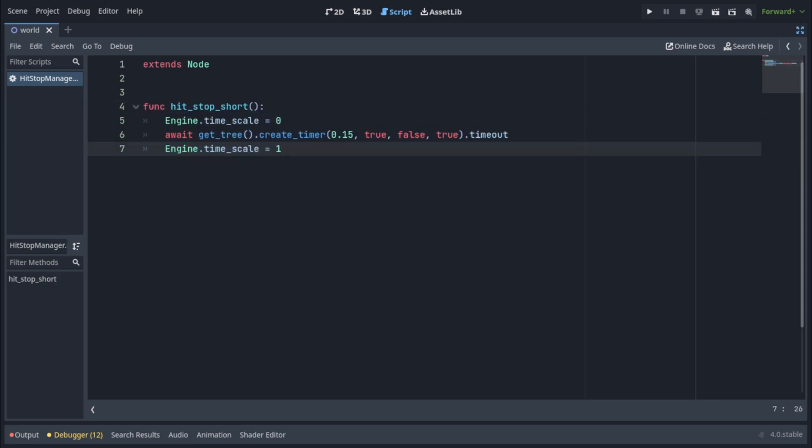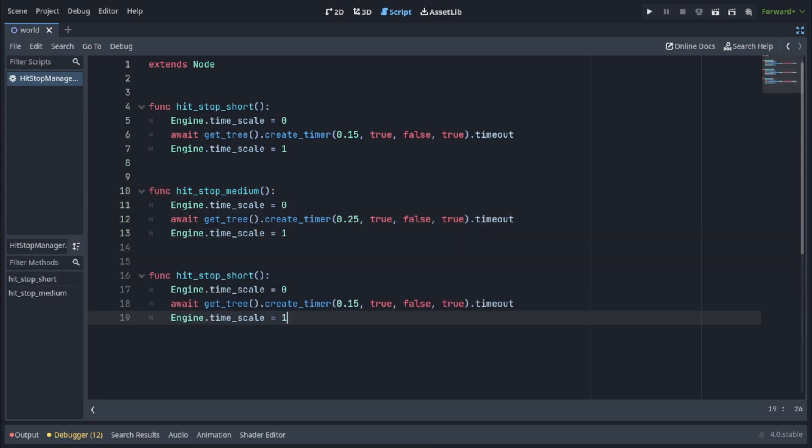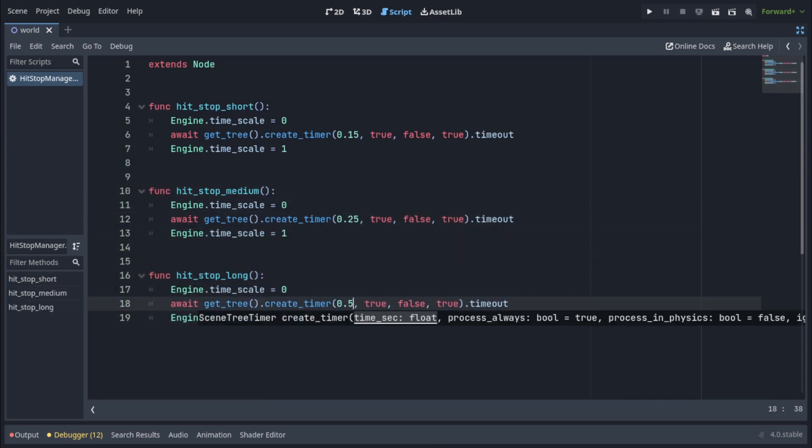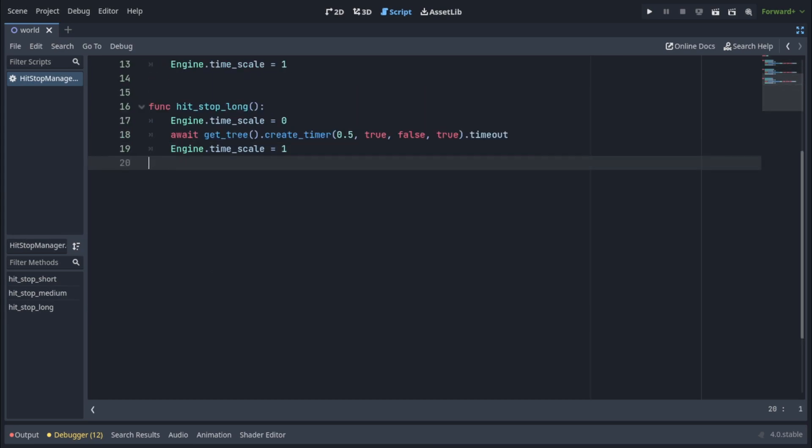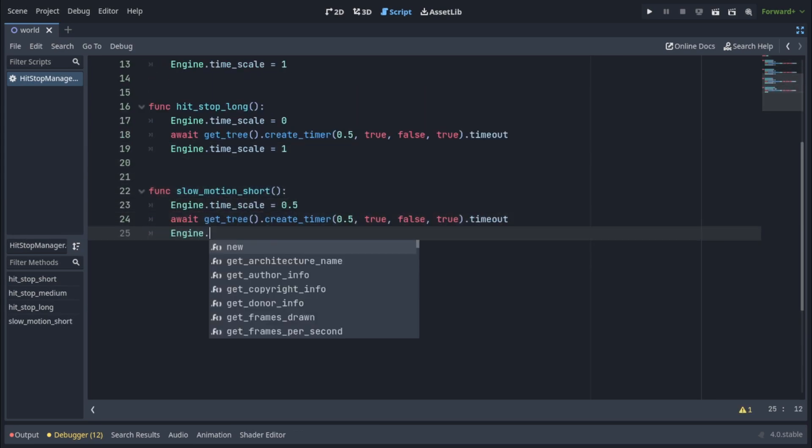Now you can play around with this singleton and create other functions like HitStopMedium for a longer hitstop and even HitStopLong. And if you want, even a slow-mo function which will slow down time to let's say 50%.